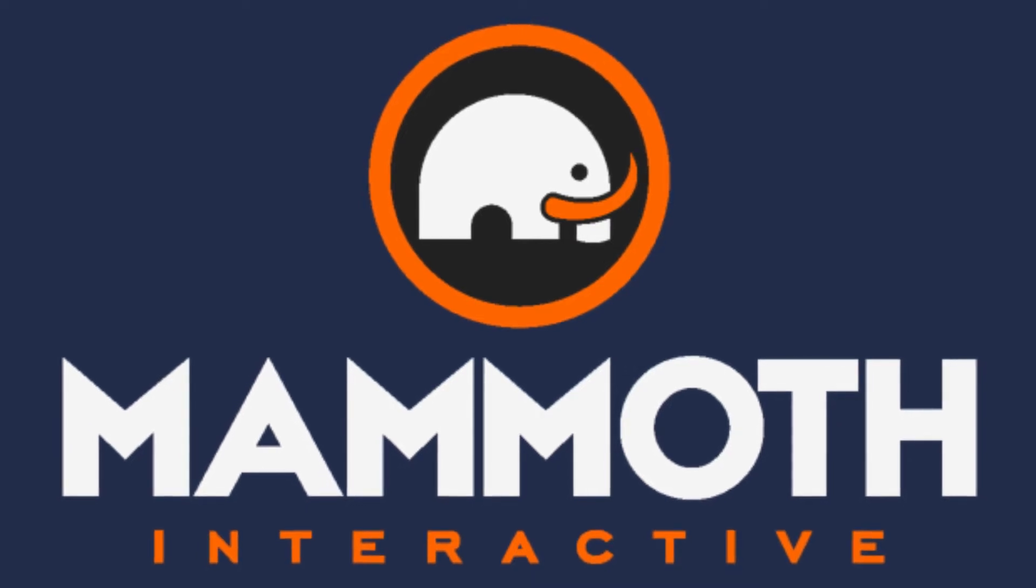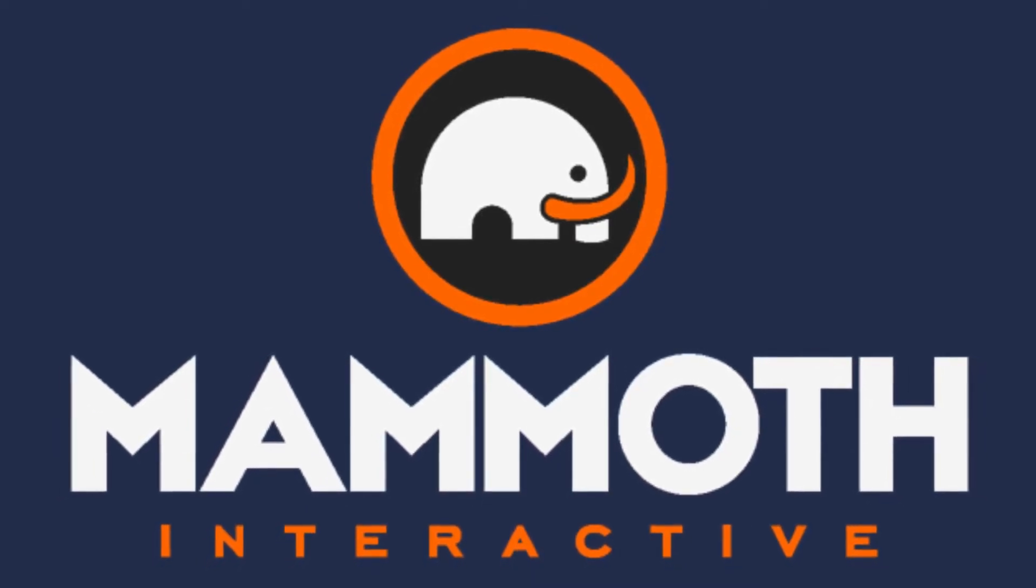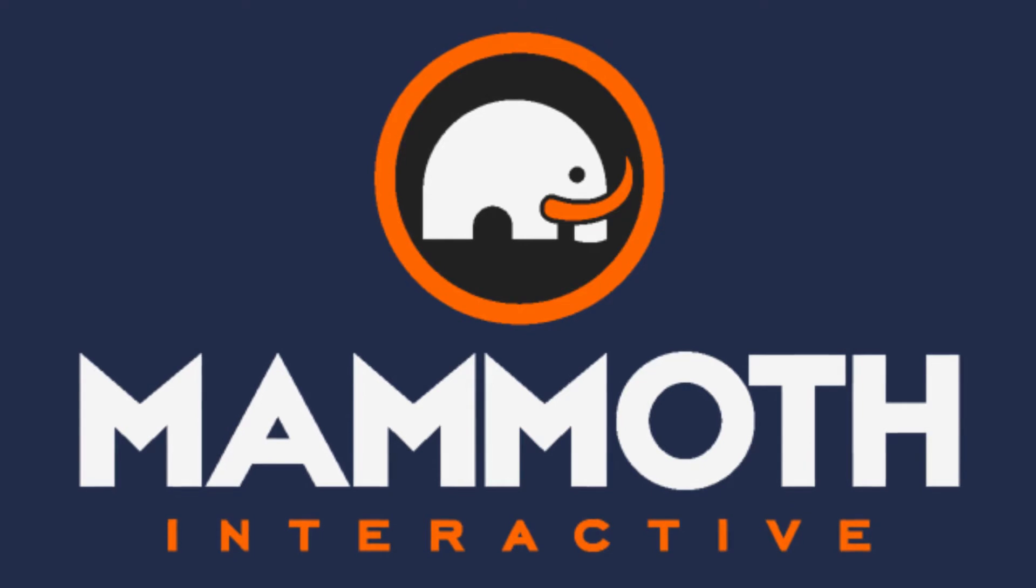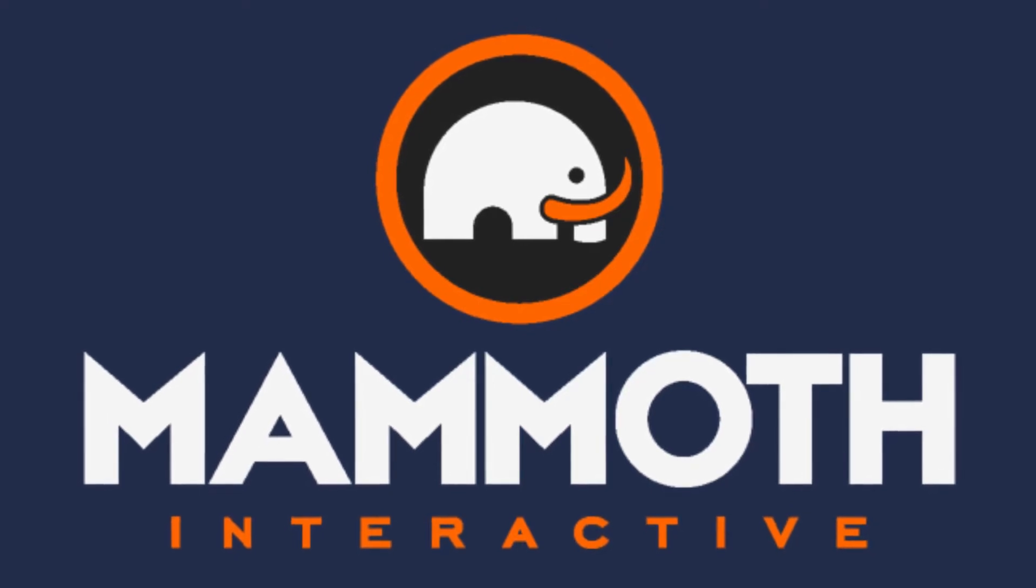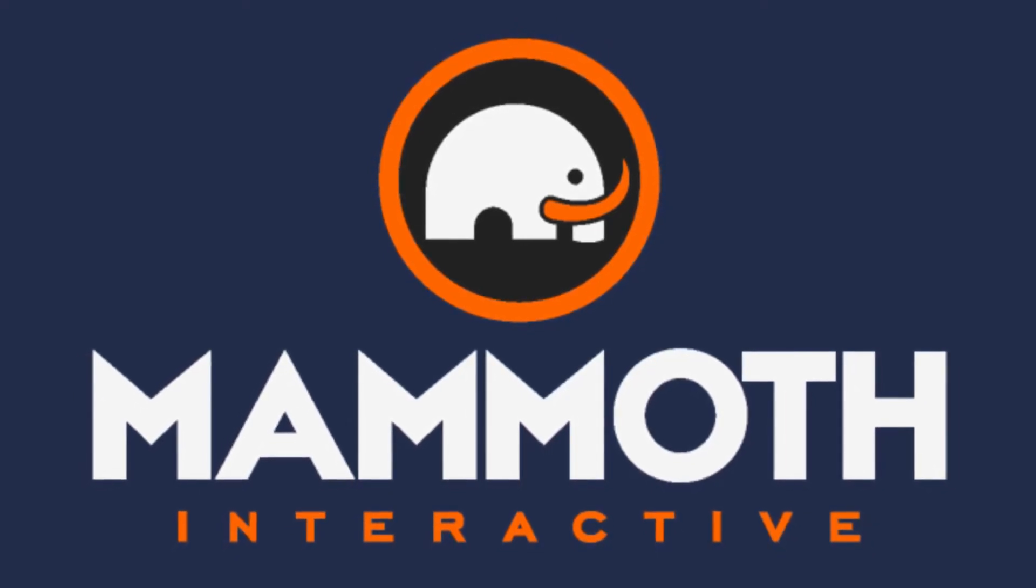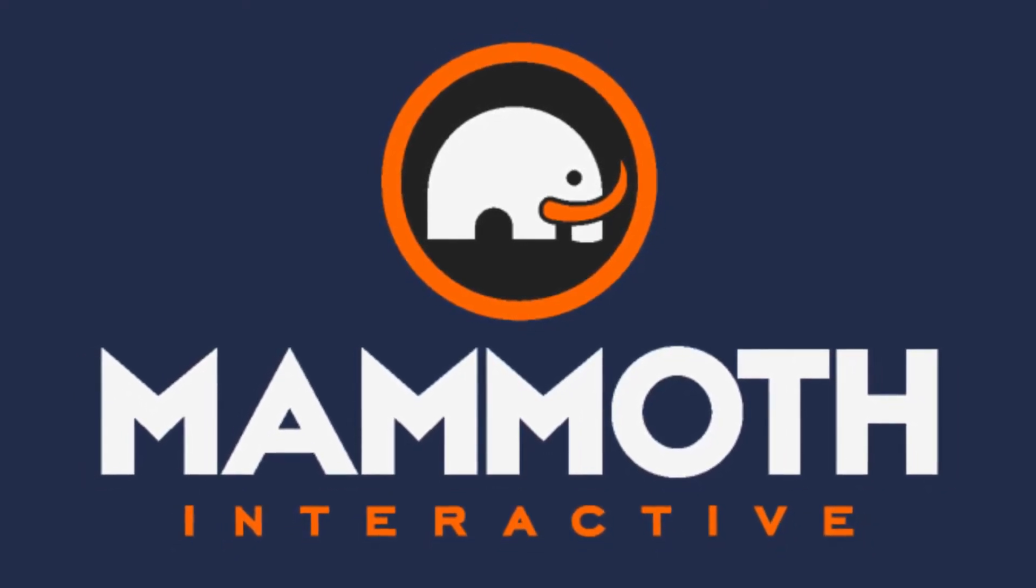This video is sponsored by Mammoth Interactive. Take your skills to the next level at MammothInteractive.com. Check the links down below for some amazing deals.